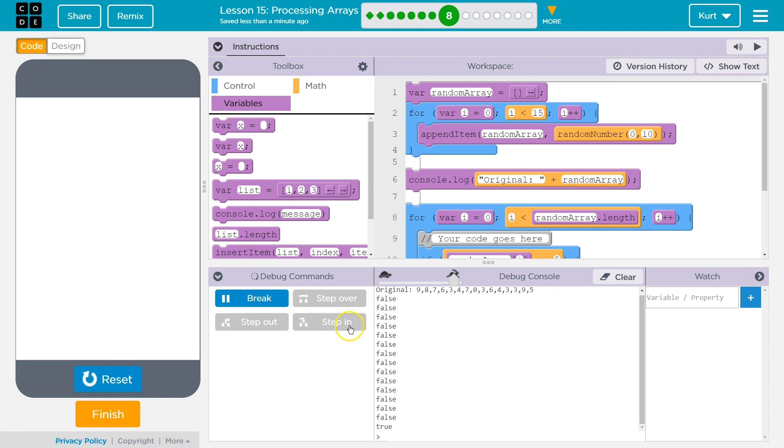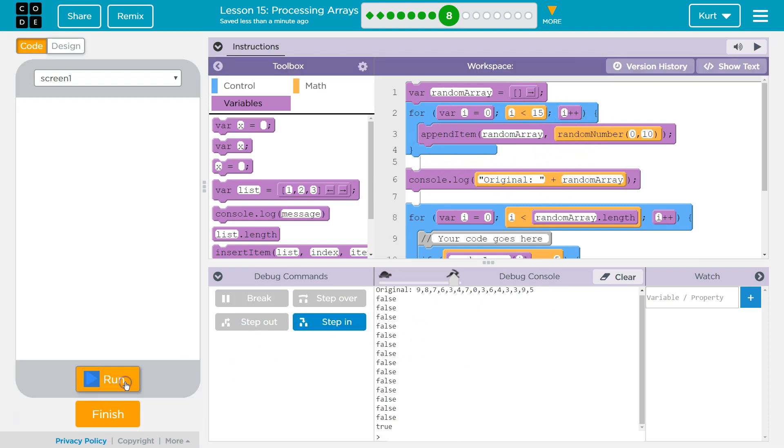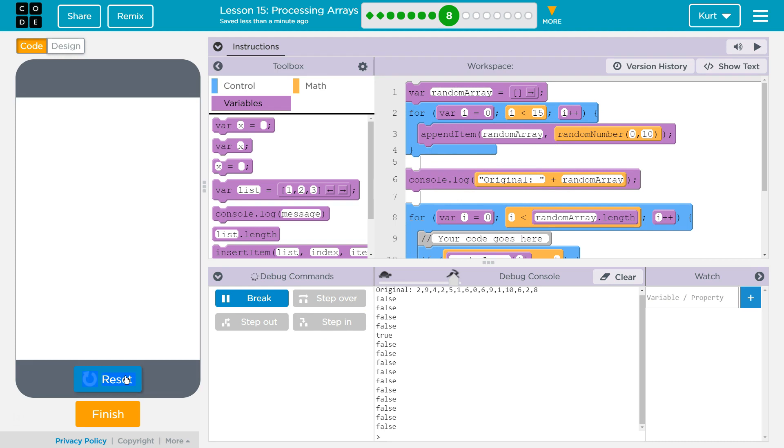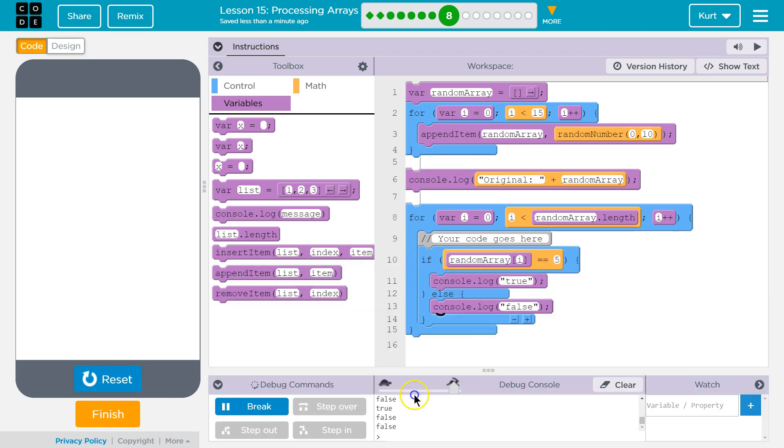What's cool is that this changes each time because we're appending to the array random numbers. Oh, 1 5. Neat. 2 5s. Cool.